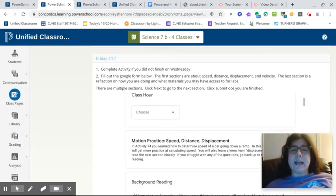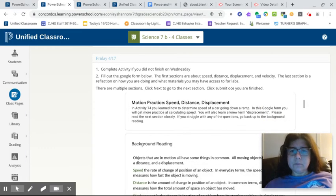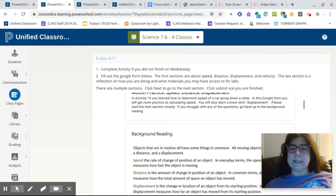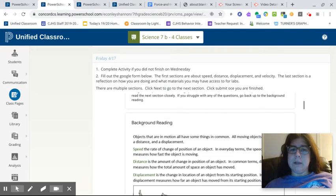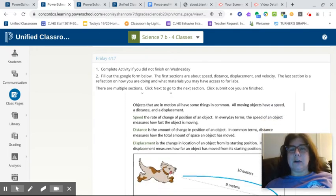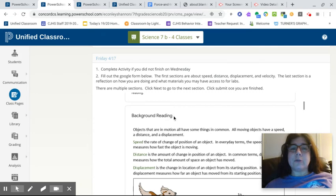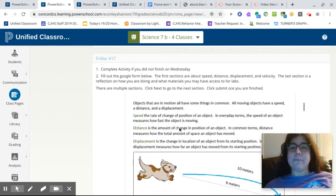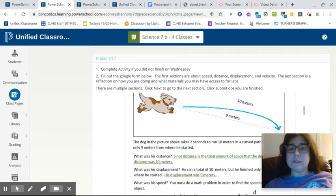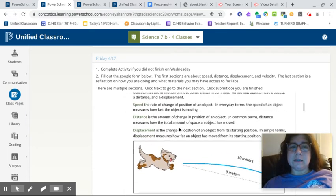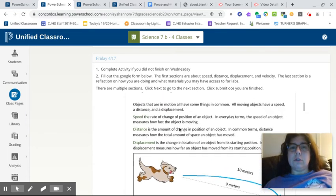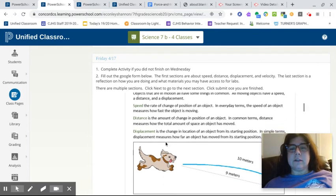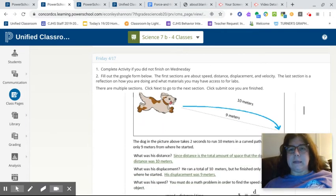So you're going to enter your name, your class hour. It tells you a little bit about what I just said, how you just learned how to determine the speed of a car going down the ramp. Now you're going to get more practice calculating speed. Whenever it says background reading, it's very important for you to read because that's the information that you need to use to answer the questions below it. So you're going to see that it talks about speed and distance. Now it's also going to talk about displacement.